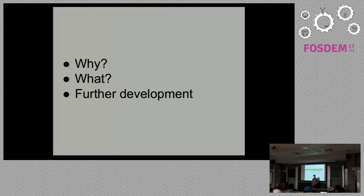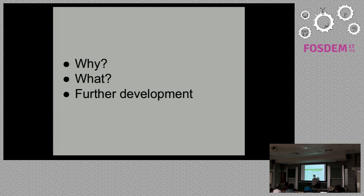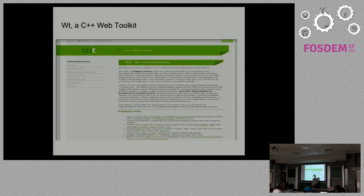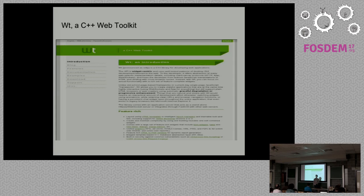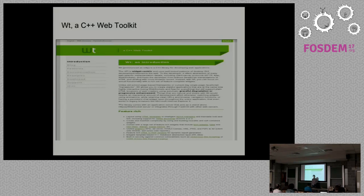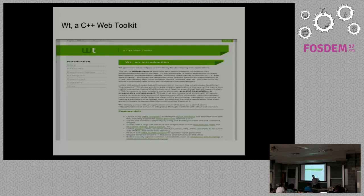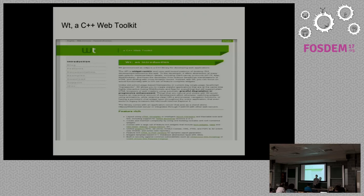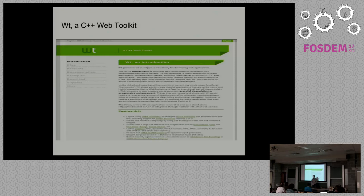It's about Wt, a C++ web toolkit library. It's a C++ framework for developing web applications and sites, and it provides a widget-centric application programming interface. Think of widgets as an abstraction of visual elements of user interface, which helps us abstract from technologies such as HTML or CSS.